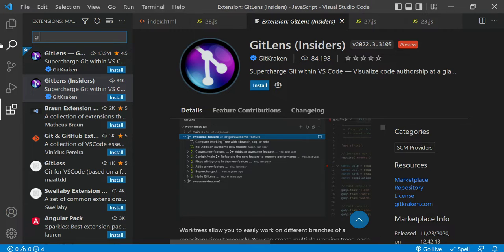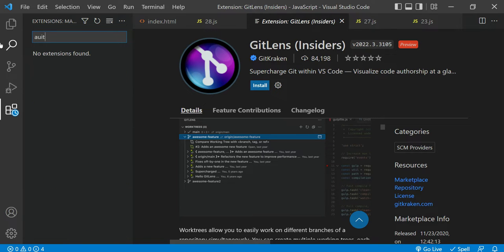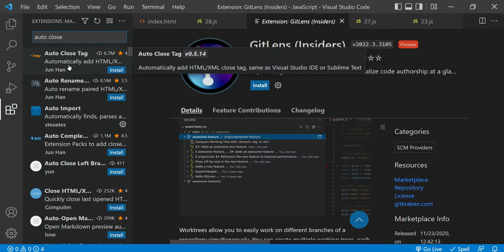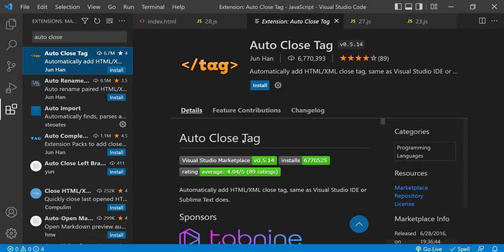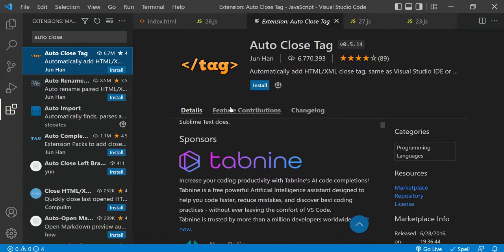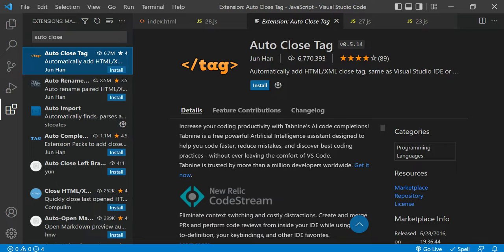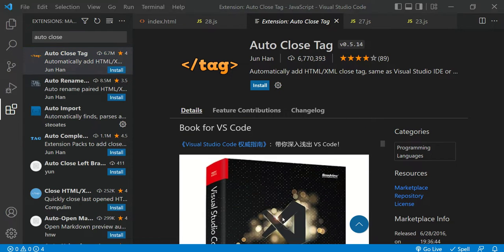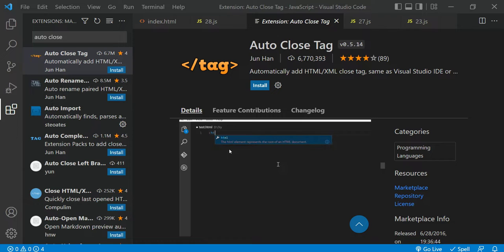Another extension is Auto Close Tag. Sometimes when writing HTML code, you add a tag and need to close it. With Auto Close Tag, you can save time — no need to manually write a closing tag, it will be automatically closed. As you can notice in the demo, the body and div tags are automatically closed.